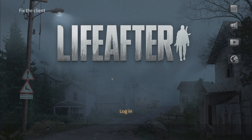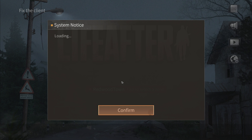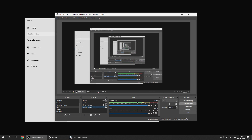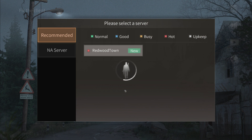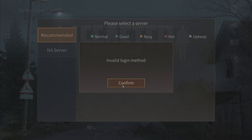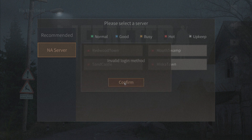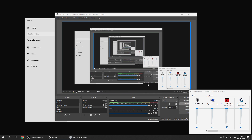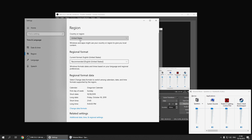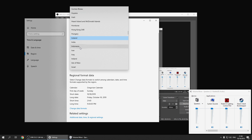I changed my region to United States — as you can see it's launching. To get into full screen just press F11. The sound is extremely loud, so be aware of that. As you can see, it shows 'invalid login method' and you won't be able to log in because there are no NA servers on the PC version yet, so we have to wait.